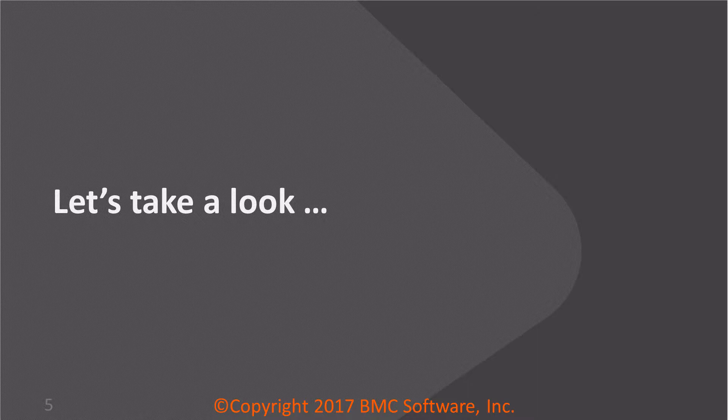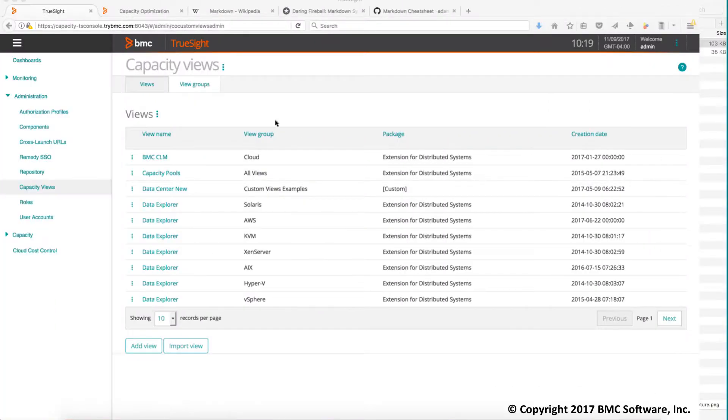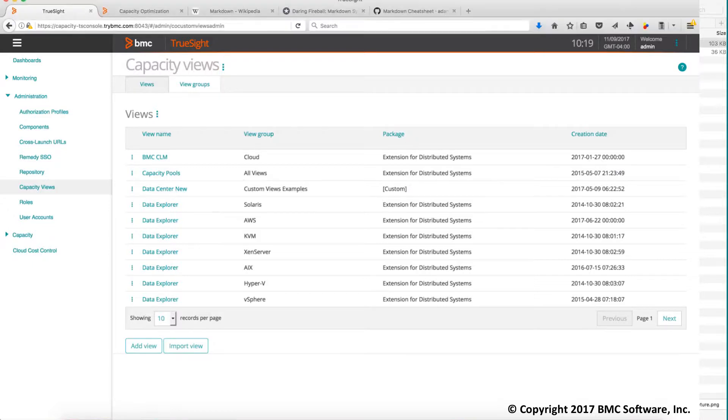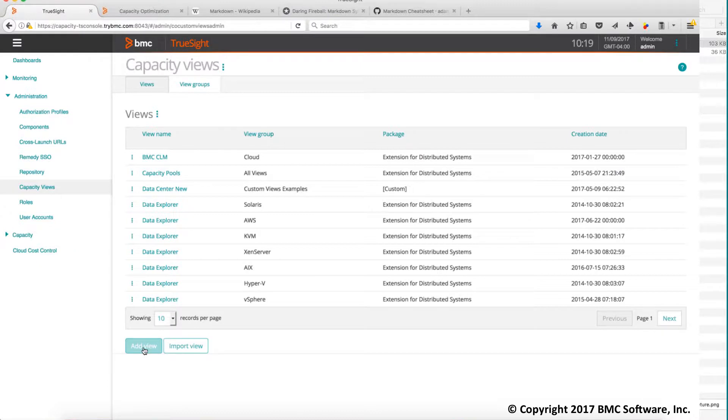So let's see how this looks in the demo right now. So when you're in the product the first thing you're going to do is get into the administration capacity view and then here click add and create a new view.